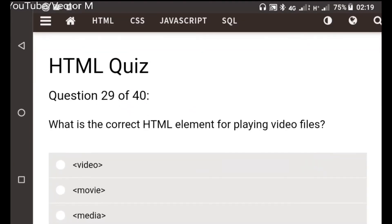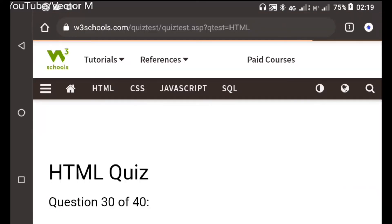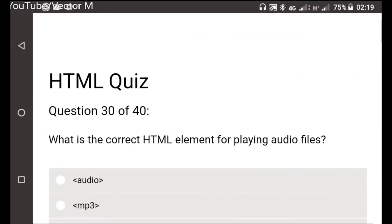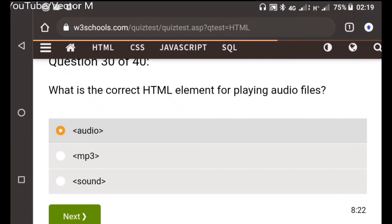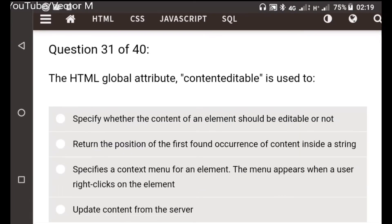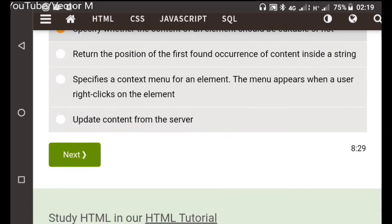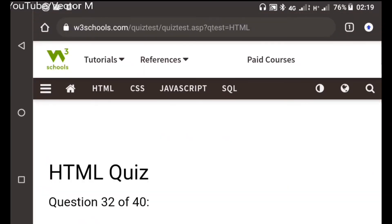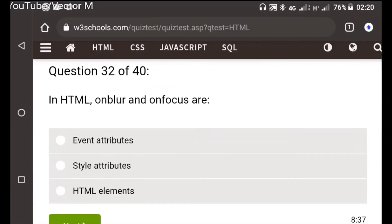Question twenty-nine: What is the correct HTML element for playing videos? Video. Playing audio we use audio. Question thirty: The global attribute content editable, it is used to specify whether content is editable. Question thirty-one: On blur and focus are event attributes.